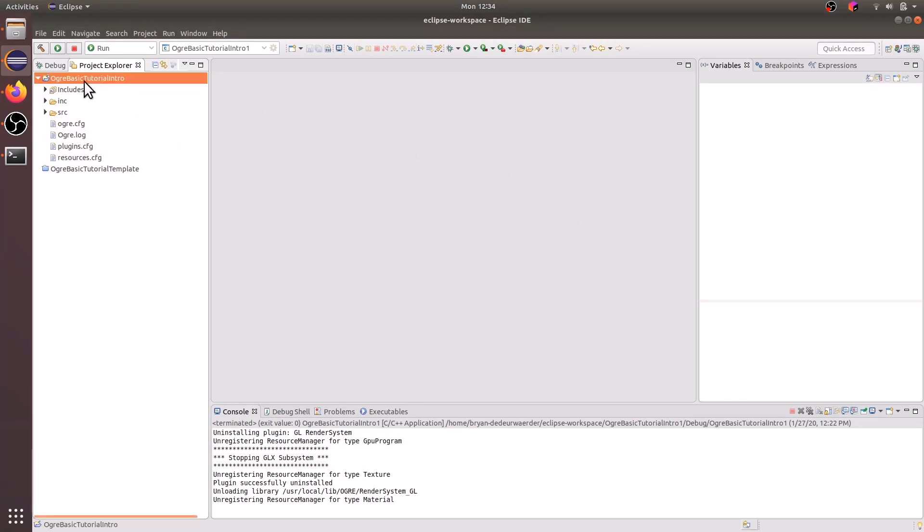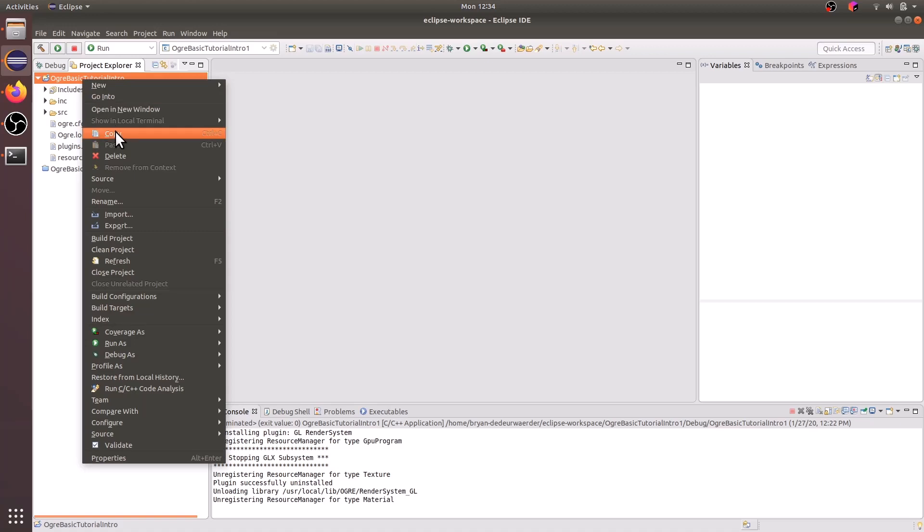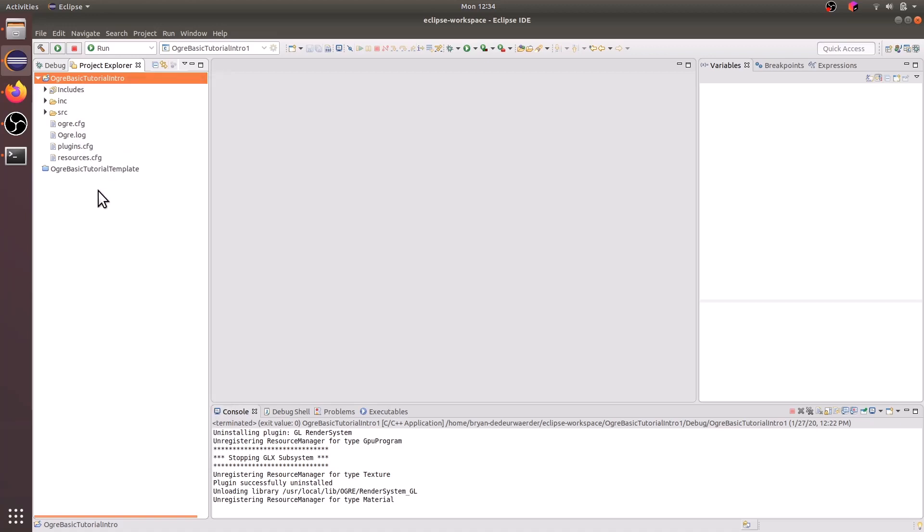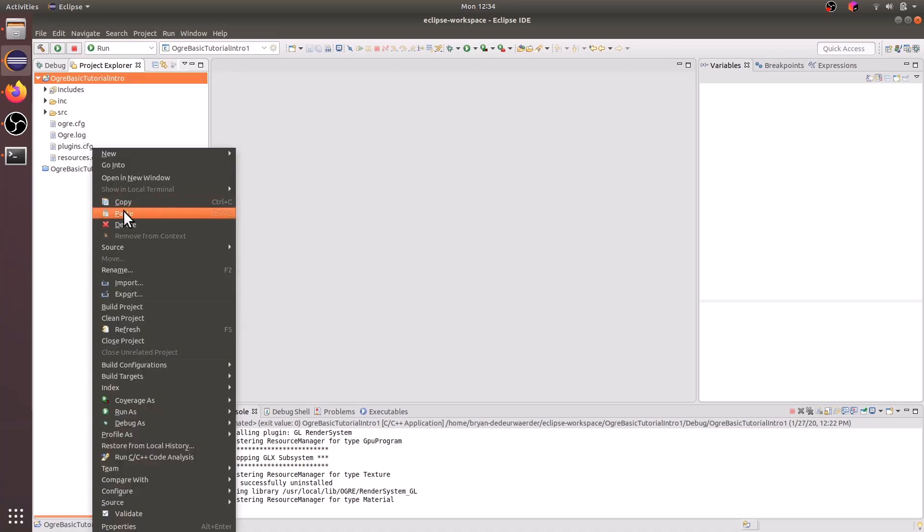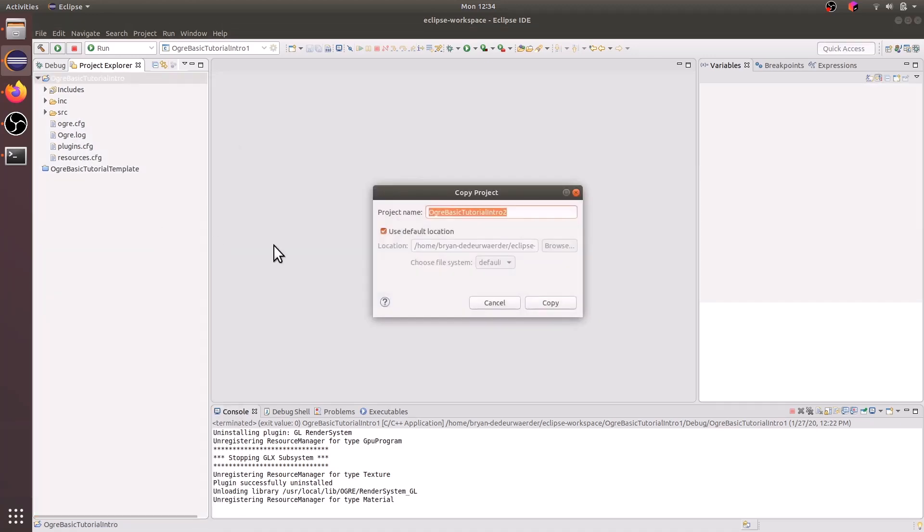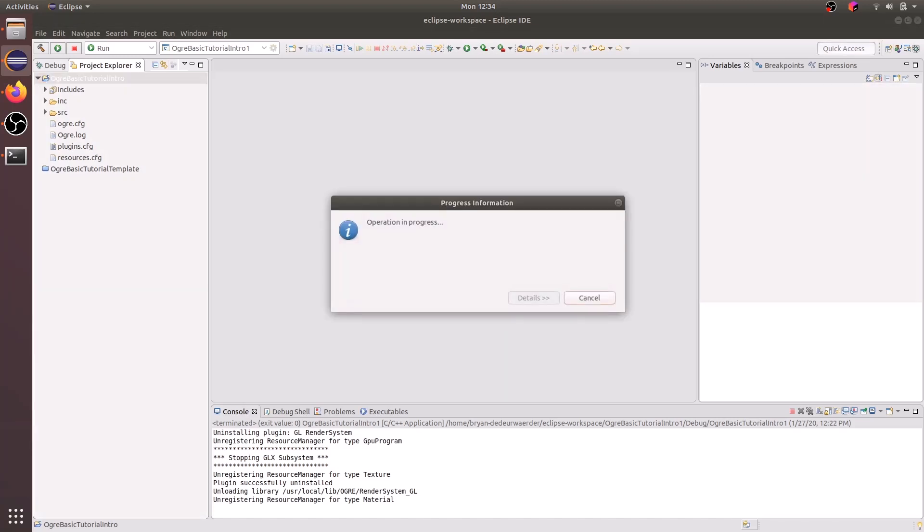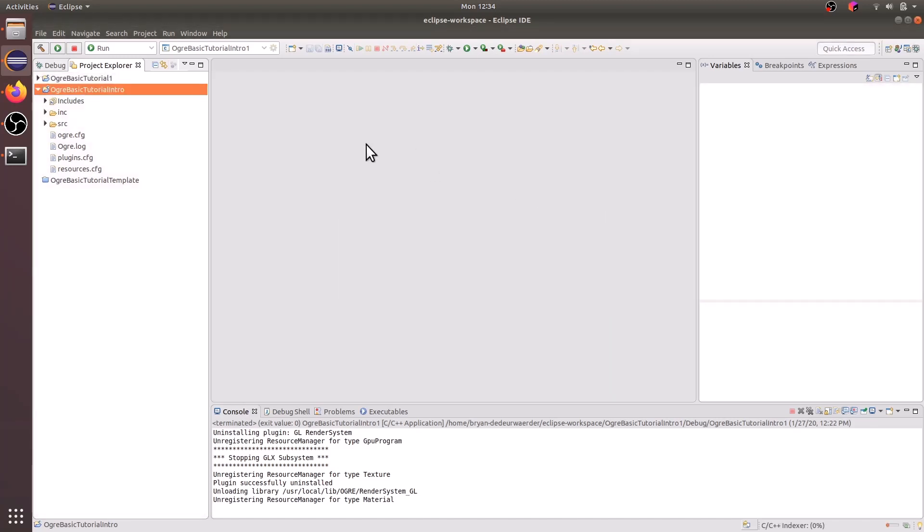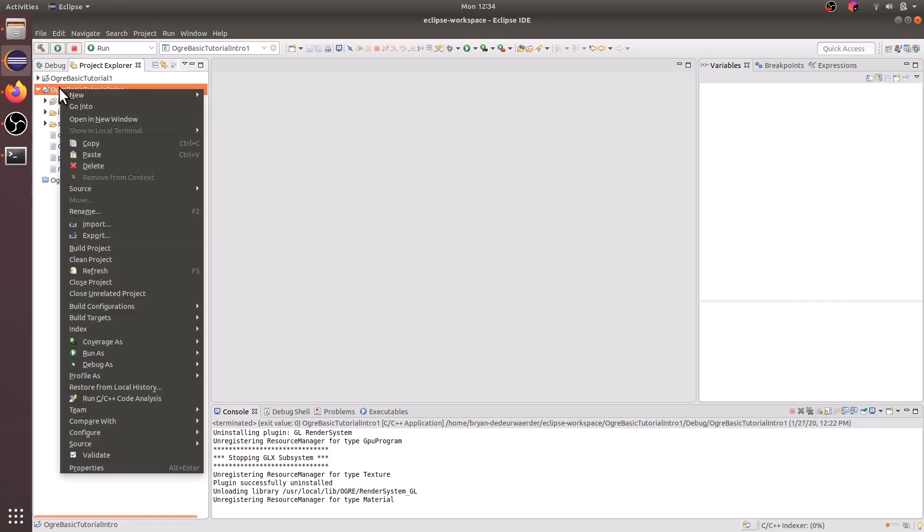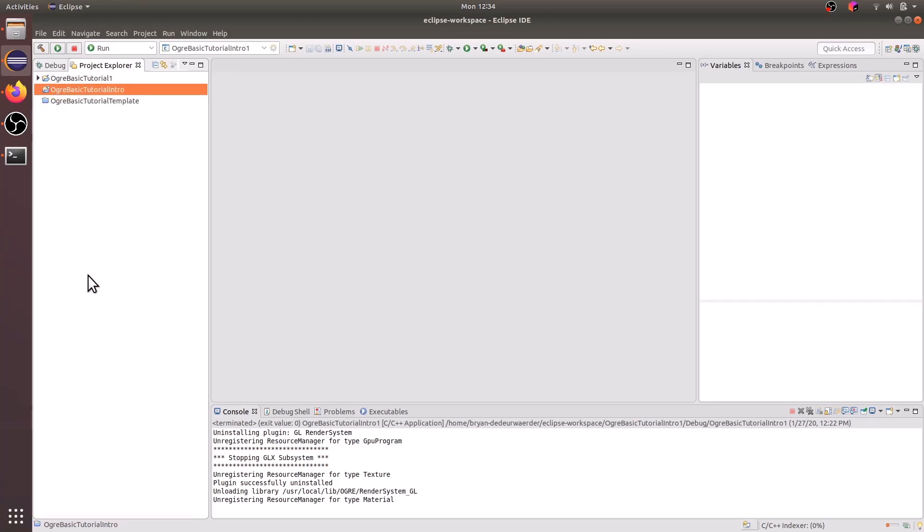What we're going to do is take this and just copy it and paste it and rename it to Ogre basic tutorial one. And then now we can go ahead and close our previous project by right clicking on it and going to close project.